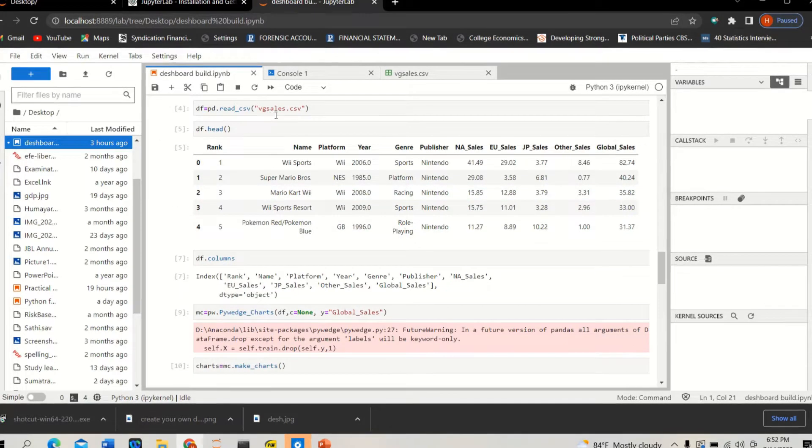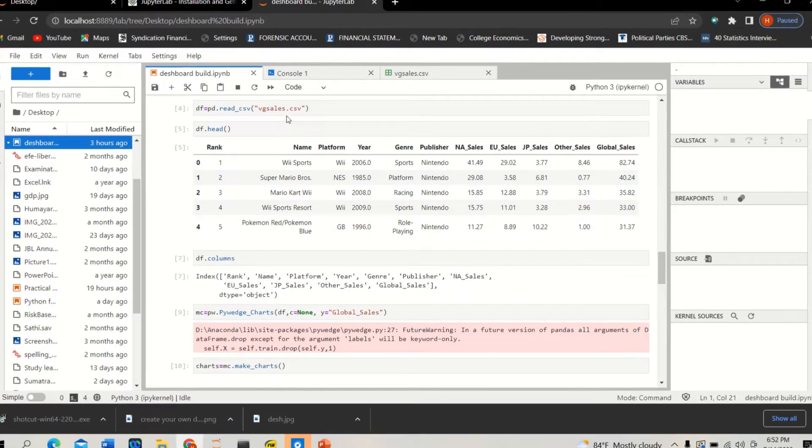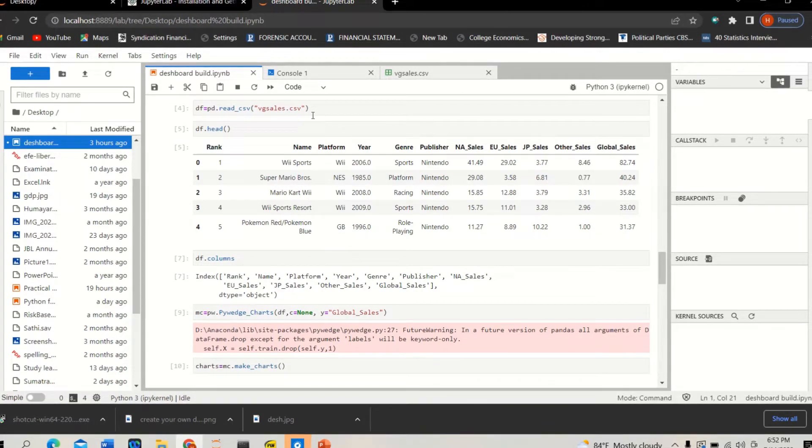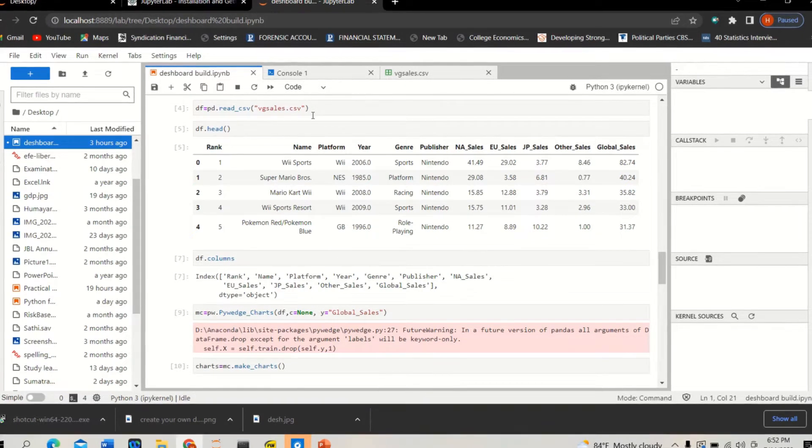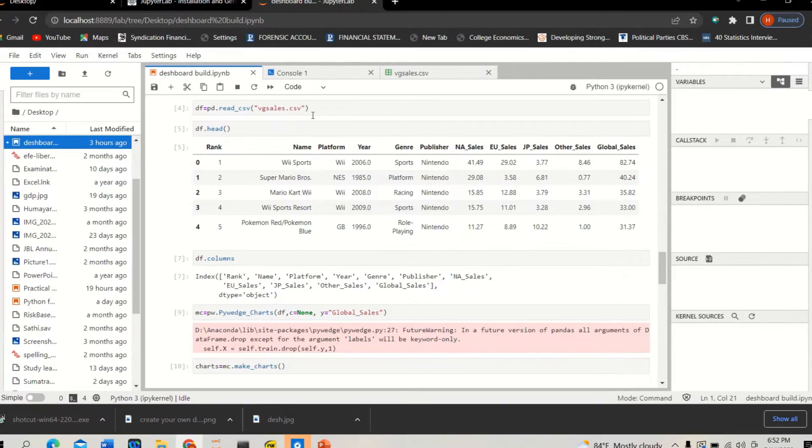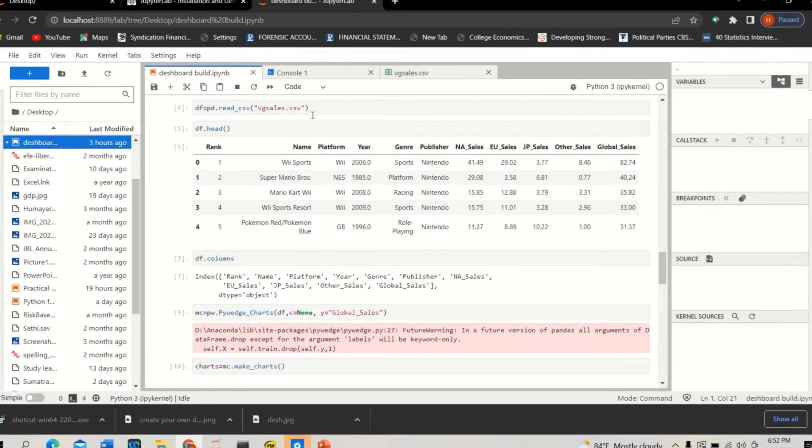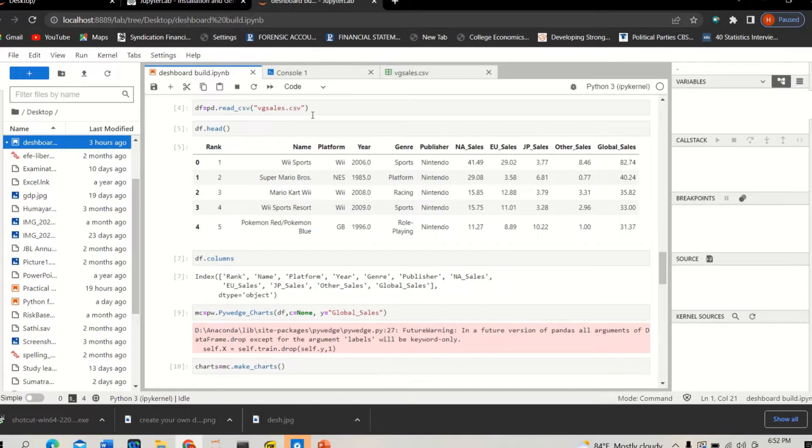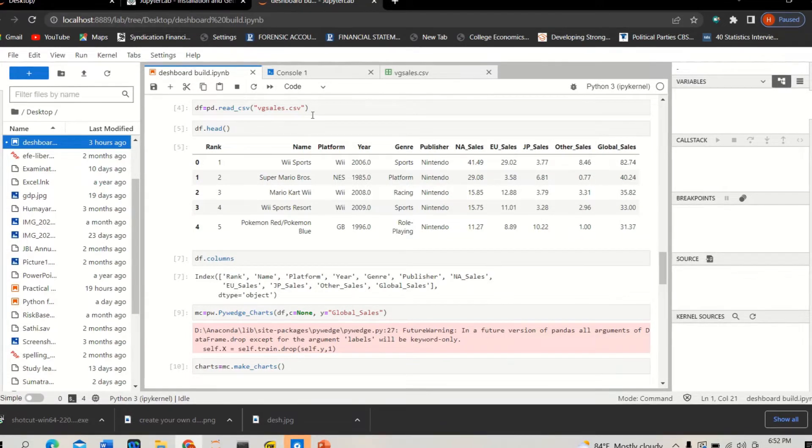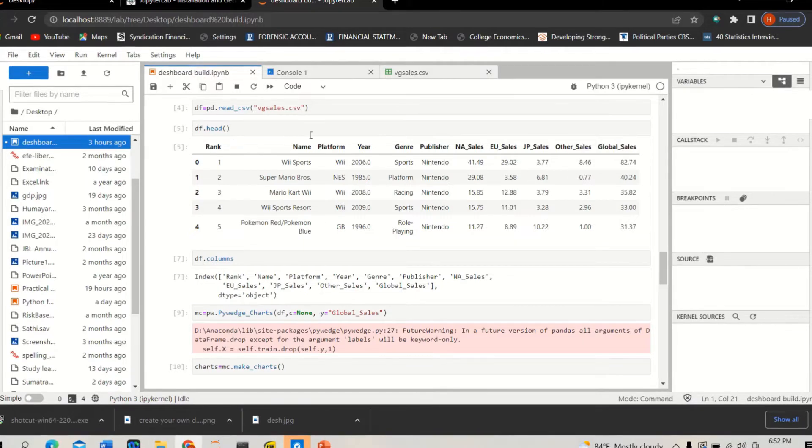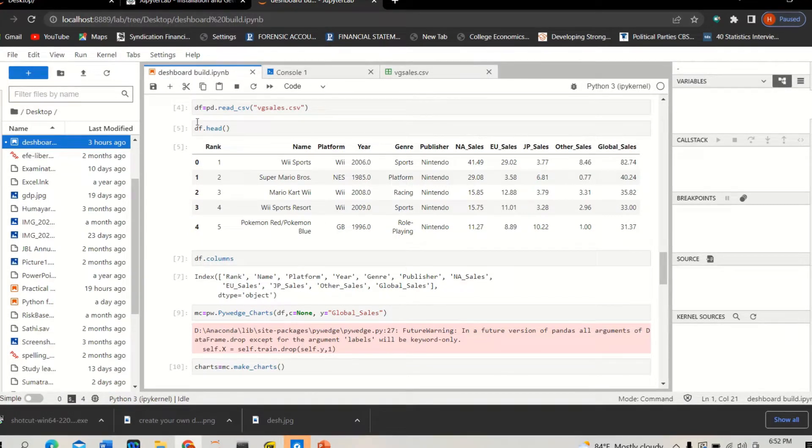And then I'm going to create a dataframe using a video game sales dot CSV data. This is a very famous dataset which I downloaded from Kaggle. You can download it from Kaggle, the video sales CSV data. Please use that. I have it, I will use the link. You can download the dataset.